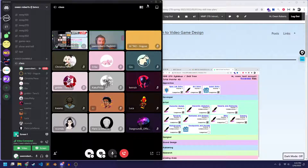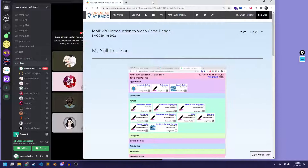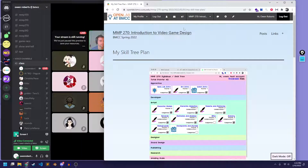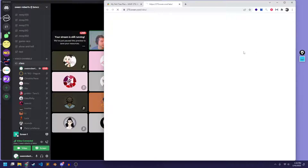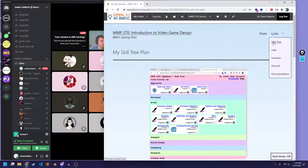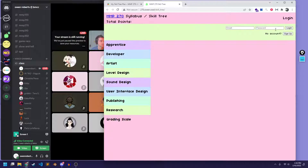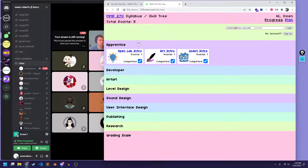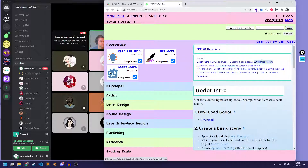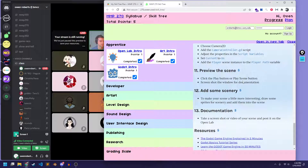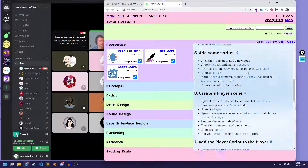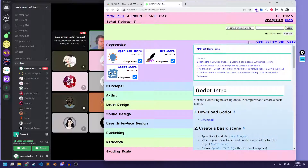Let's get started. So the first thing you're going to want to do is go to the labs and actually go to the skill tree. I have to log in. Okay, so we're going to be working on the Godot lab, so you can open it up here and look at the instructions. There's a lot of instructions for this one, but it's kind of an intro lab, so it goes into a lot of detail as to what you need to do specifically.